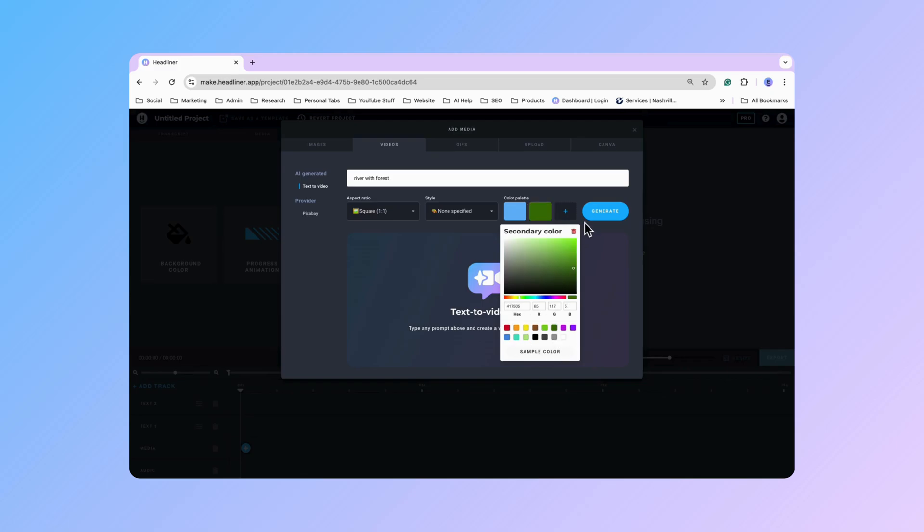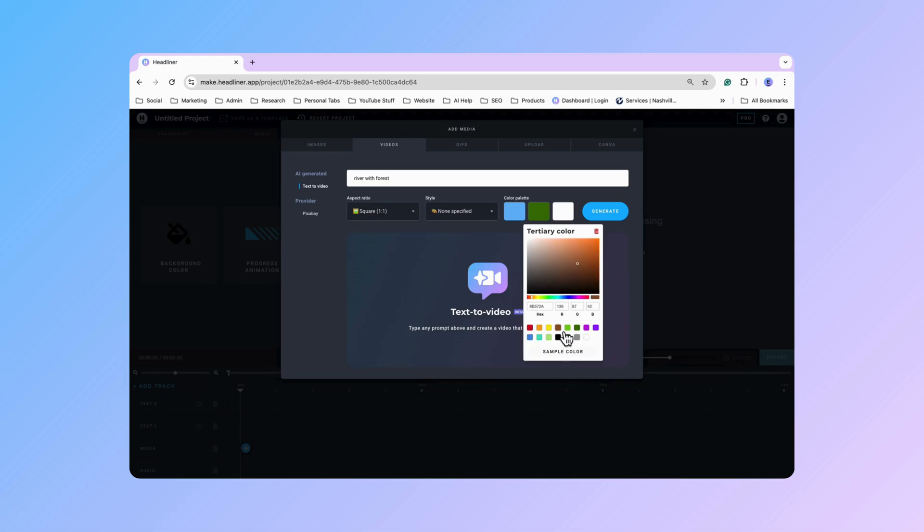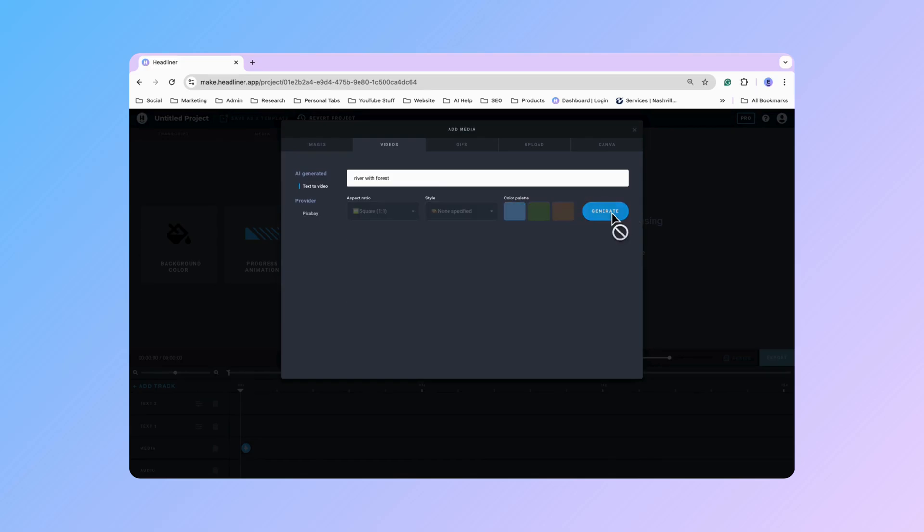There you go. And then add in some brown for the tree trunks as well. So now I have all of my colors and all of my creation specifications made. So now I can go ahead and click generate.